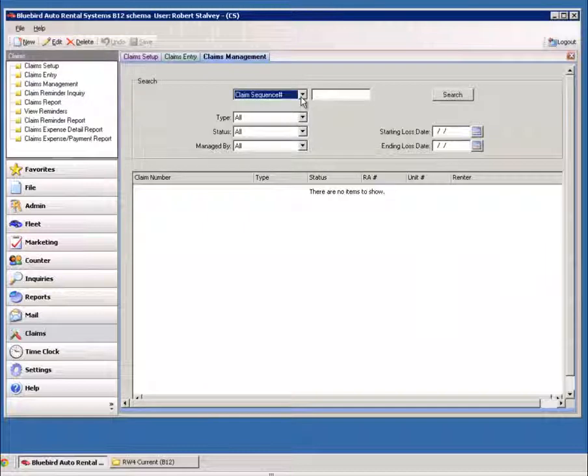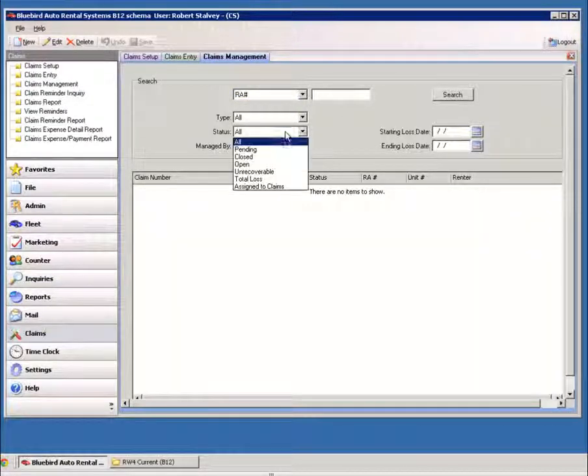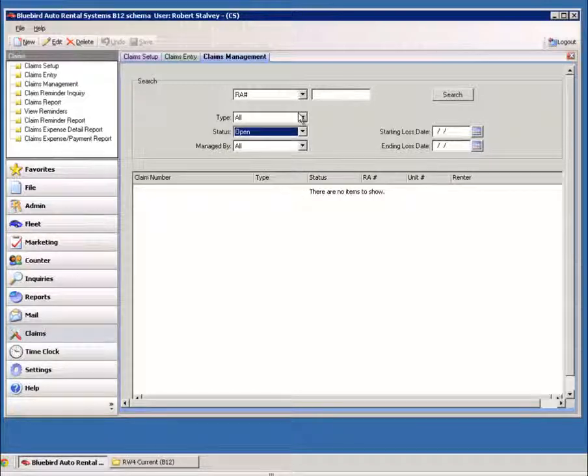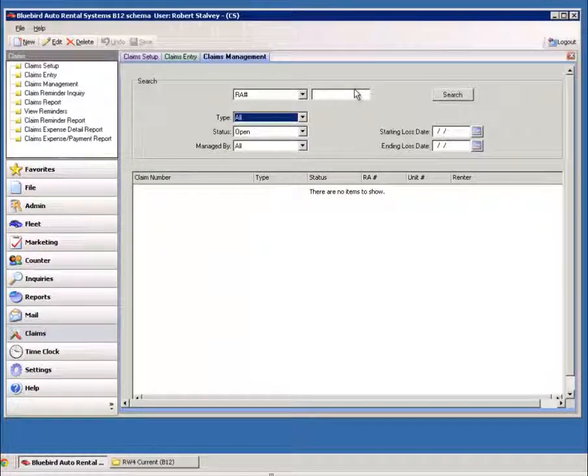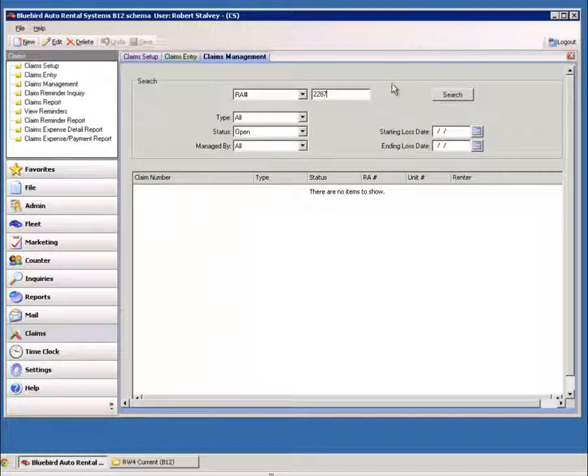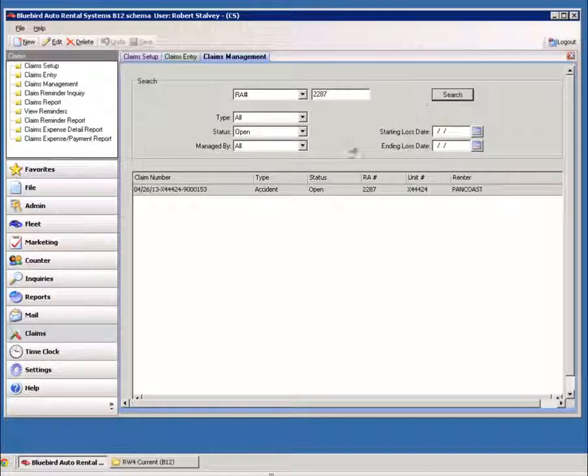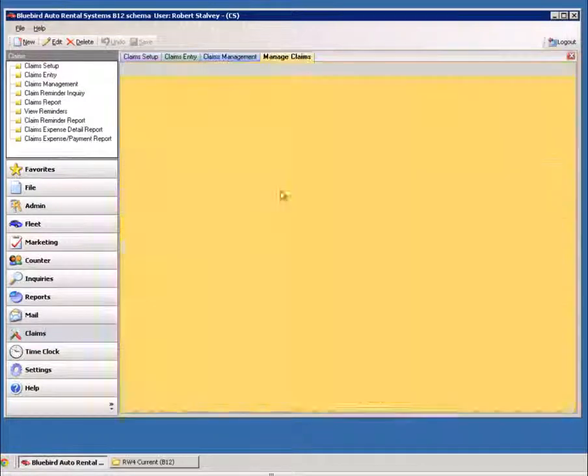And in here you can do the same lookup by RA number. You could go by Status and Type. So we'll go by RA number, because that's most of the time what you'll have. And you can see that this claim is open, and there was an accident.